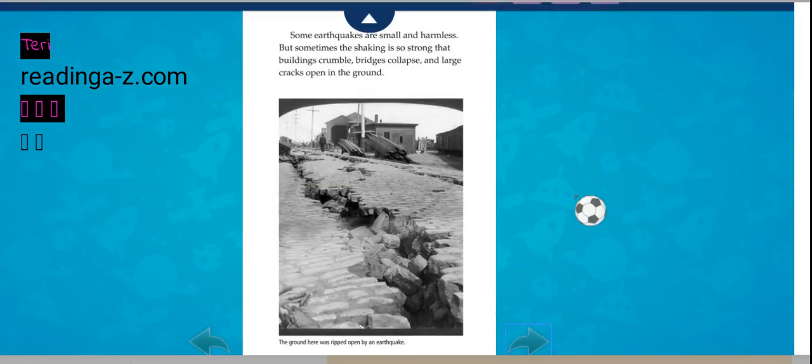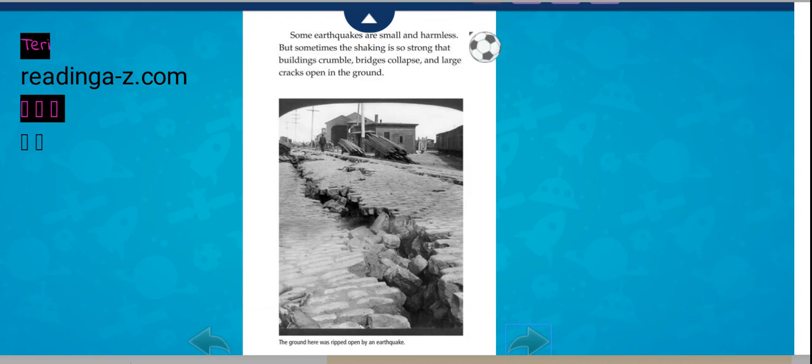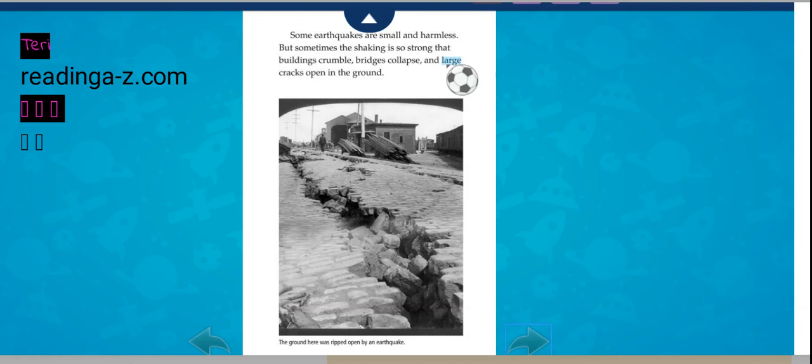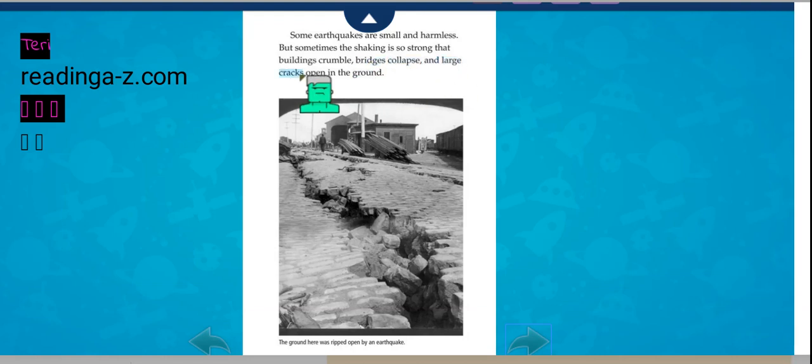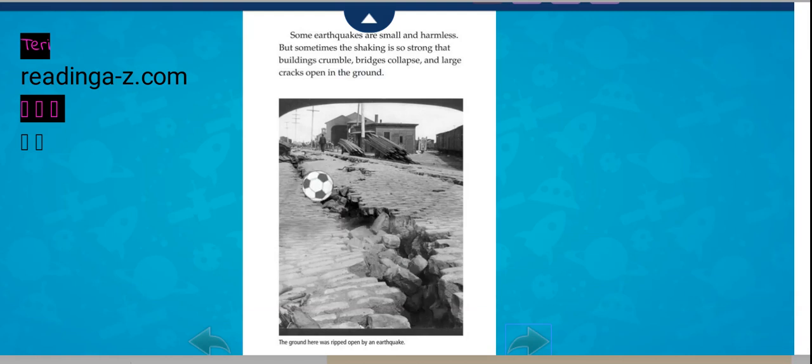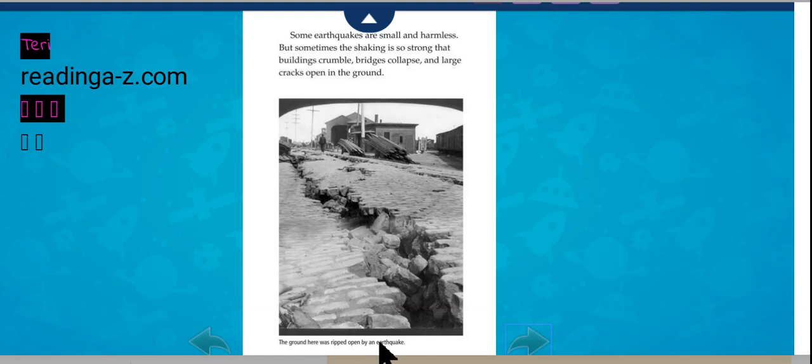Some earthquakes are small and harmless, but sometimes the shaking is so strong that buildings crumble, bridges collapse, and large cracks open in the ground. The ground here was ripped open by an earthquake.